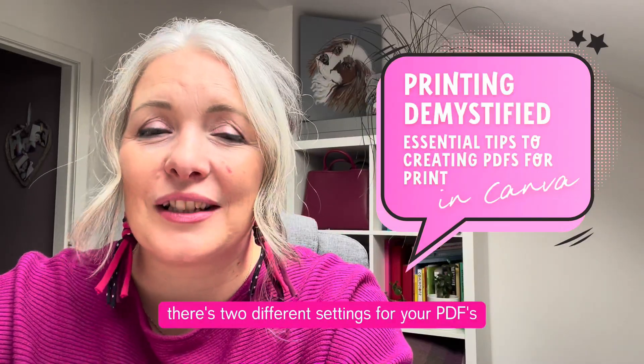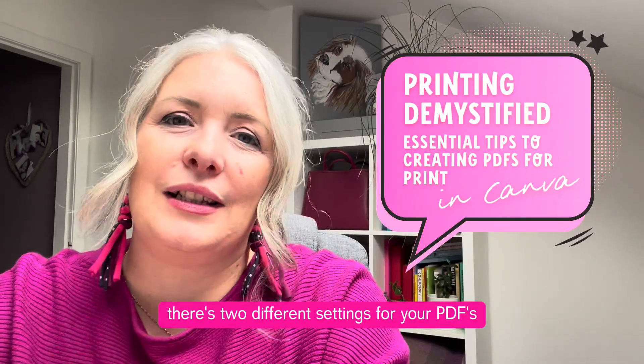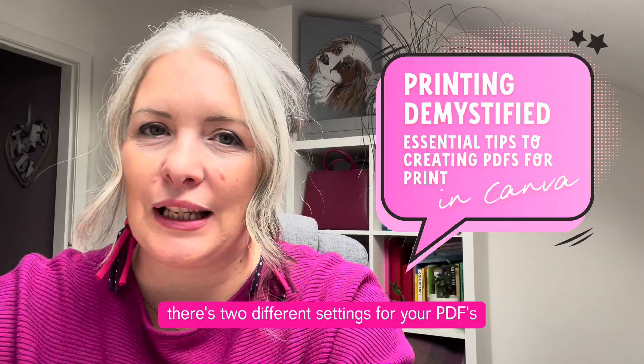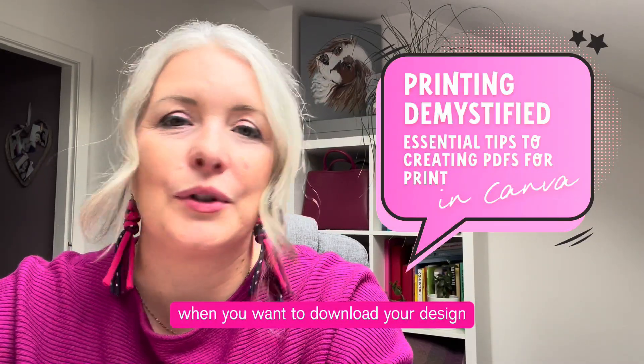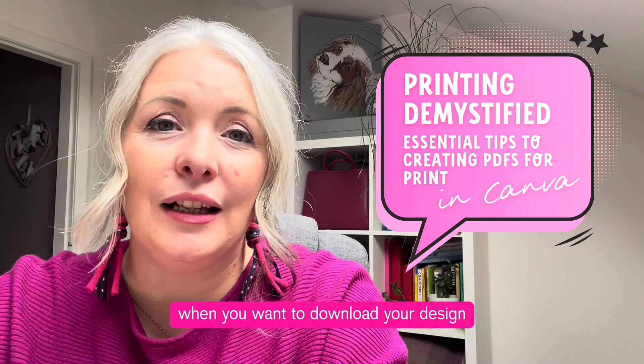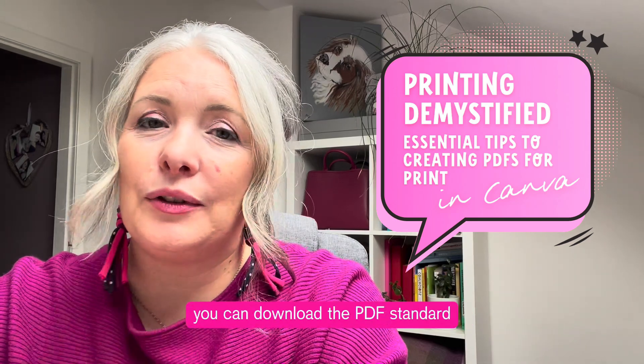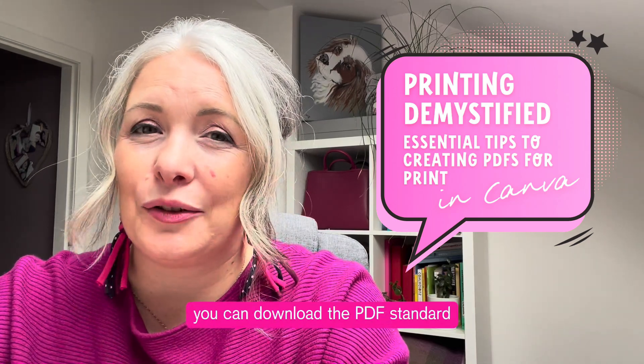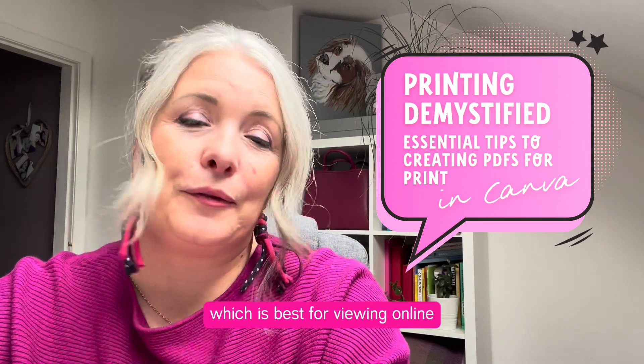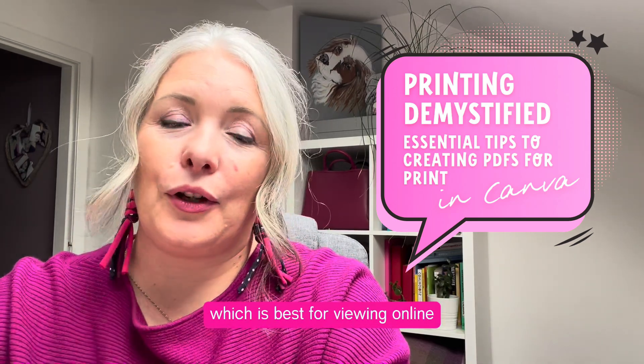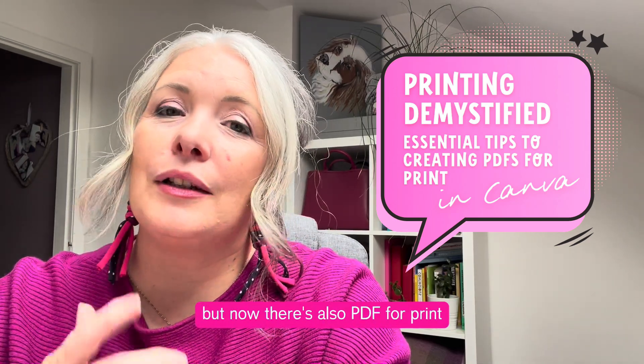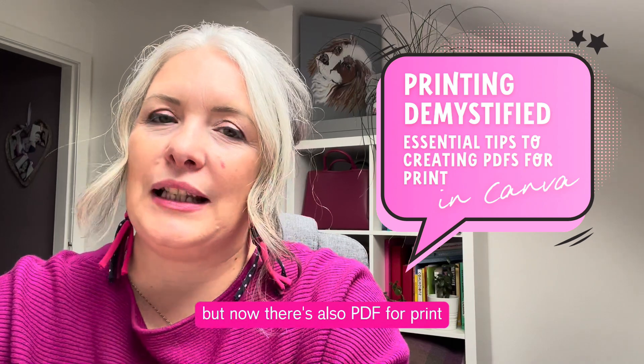You may have noticed that in Canva there's now two different settings for your PDFs when you want to download your design. You can download the PDF standard which is best for viewing online, but now there's also PDF for print.